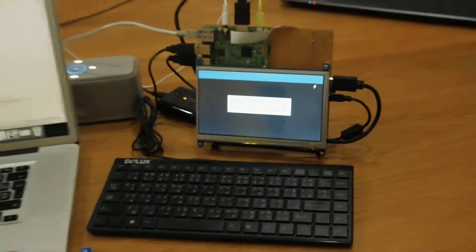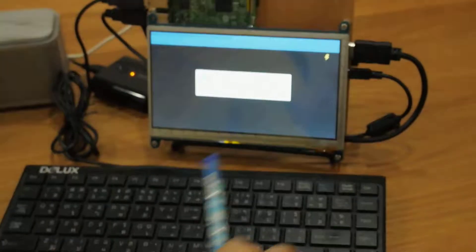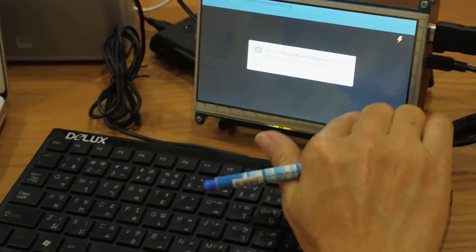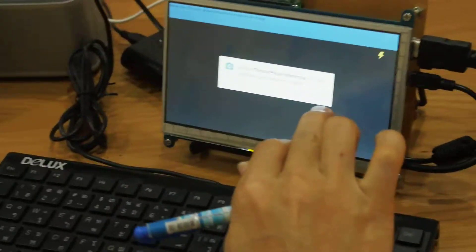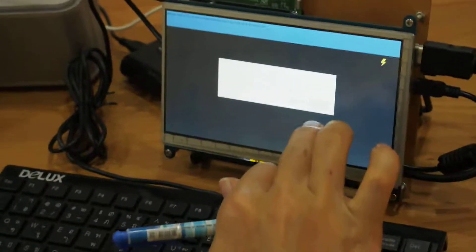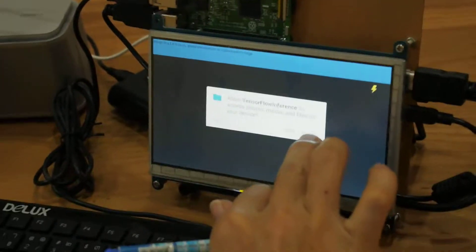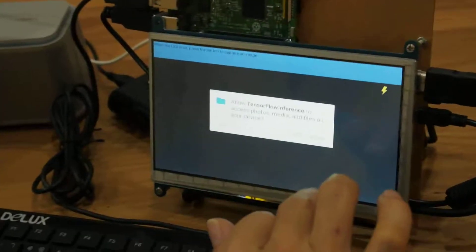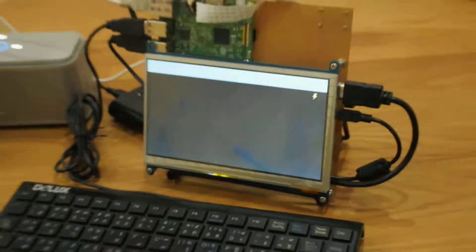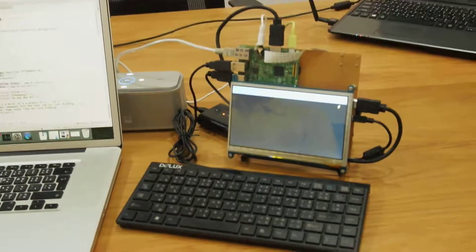OK, app is ready. And I think show permission — allow permission, allow permission. OK, now we need to include...